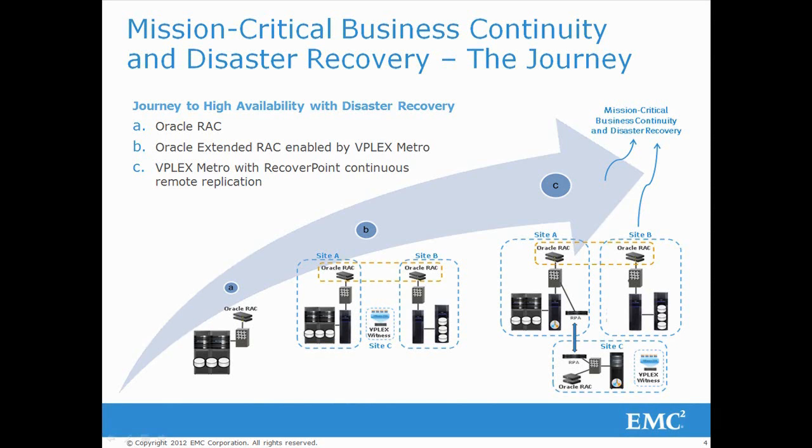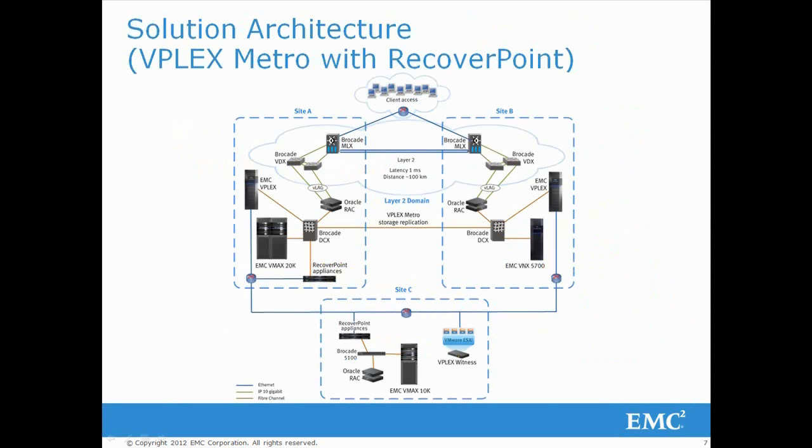This shows the solution architecture after the addition of RecoverPoint appliances to sites A and C. A VMAX 10K was also added to site C as a target for replication.